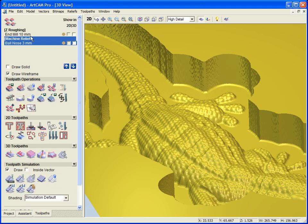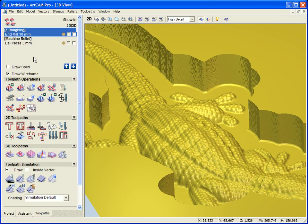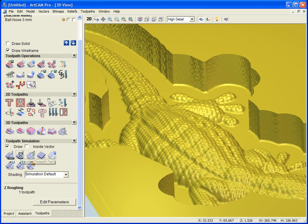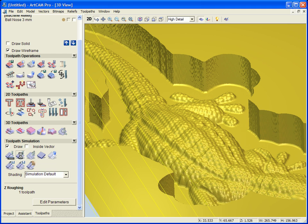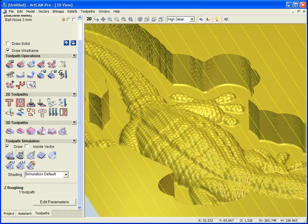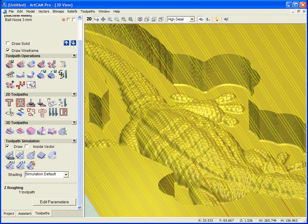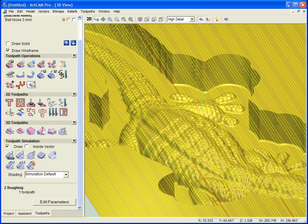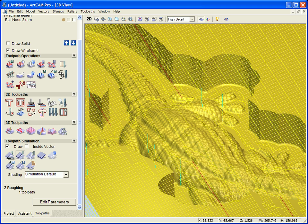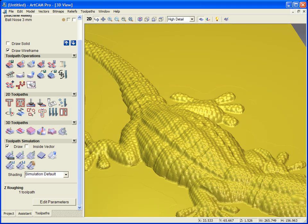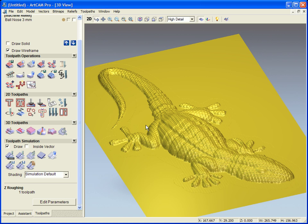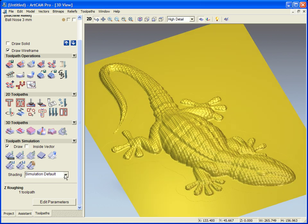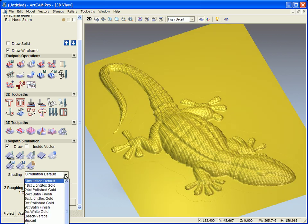I'm going to go back and do the roughing one. So I'm just going to simulate this. Okay, so the next thing we're going to take a look at with both of these simulated is actually some of the shading options available.